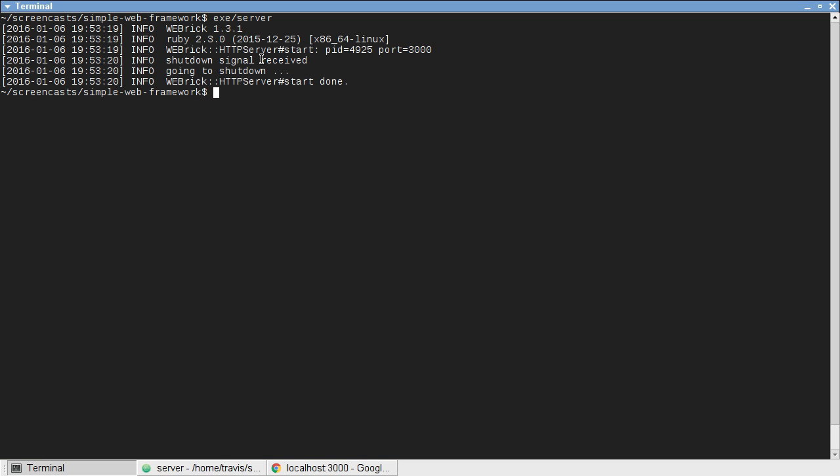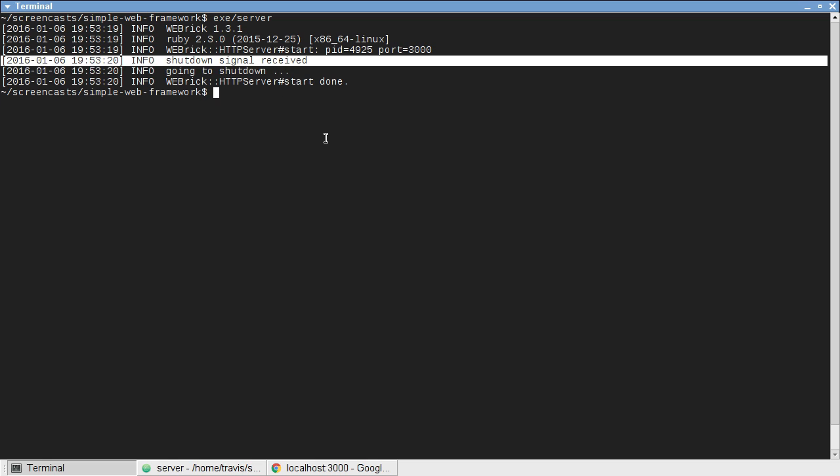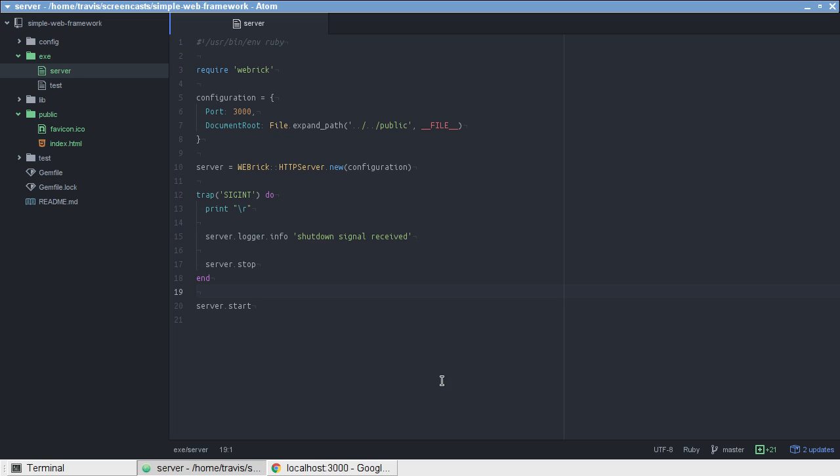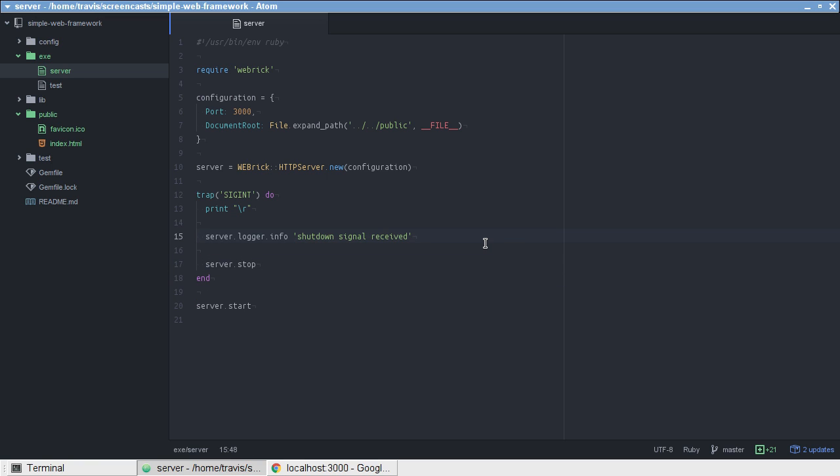And also, this message will be, if we change this logger to where it writes to a file, which we will be doing in the future, it'll print this in the log as well, instead of if we just printed it to the terminal, it wouldn't do that.